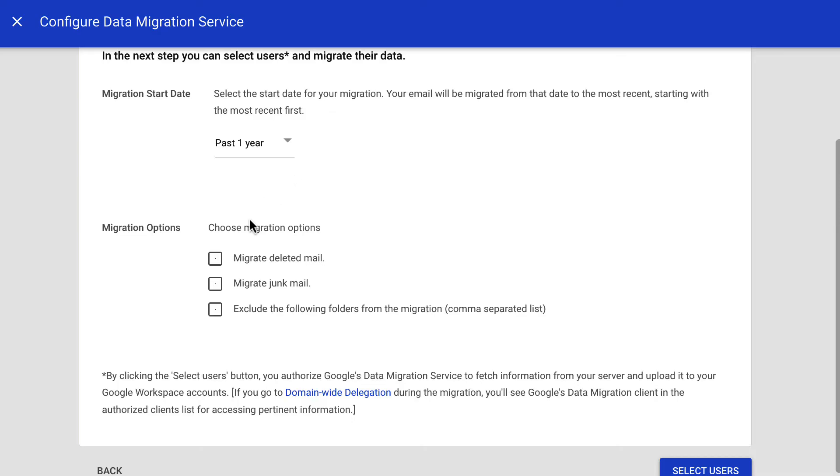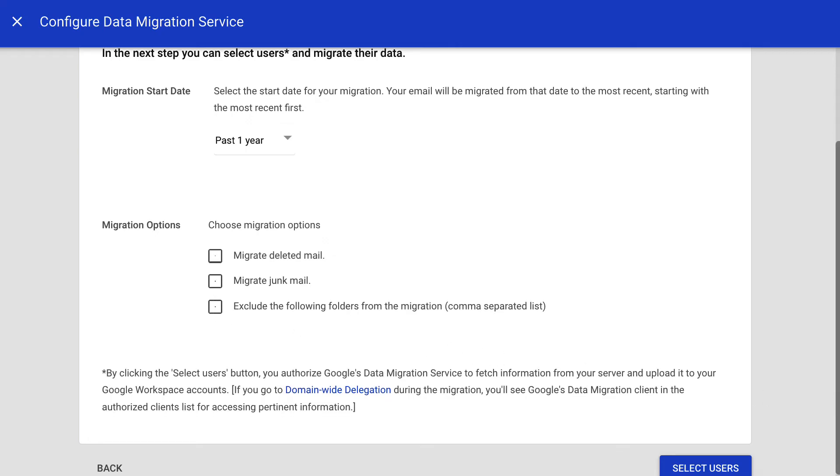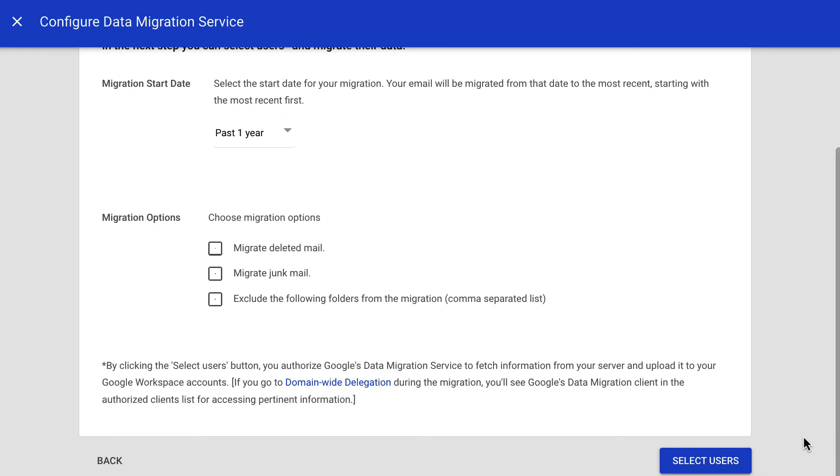Also, you can choose if deleted emails or junk emails will be migrated, as well as excluding specific folders from the migration. When done, click Select Users.